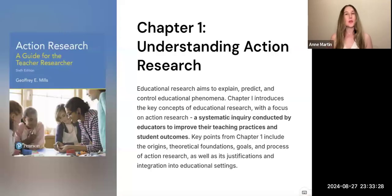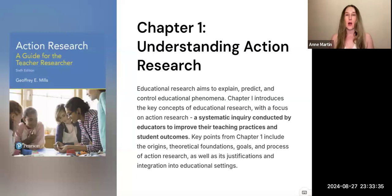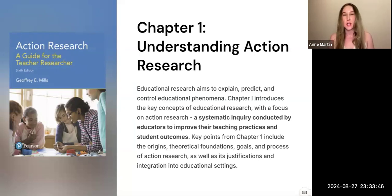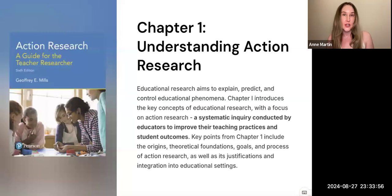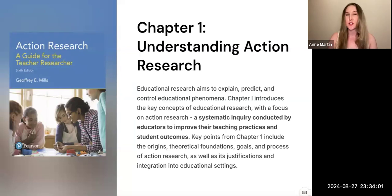Hi everyone, and welcome to the first lecture over Mills' Action Research: The Guide for the Teacher Researcher. Chapter one is all about situating and laying the foundation for action research and how it aligns with larger educational research and traditional educational research. Today I'm going to be talking about some of the main points, starting with traditional educational research designs, what action research is, and the theoretical foundations, and some of the reasons why teachers might use this approach to better their practice.